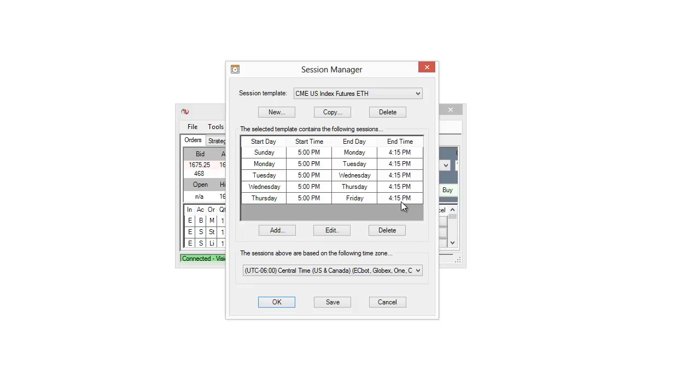So what's interesting here is the start times can actually be on a different day than the end times. So of course starting at 5 p.m. Thursday and ending at 4:15 p.m. Friday. So that's how the extended trading hours here work.